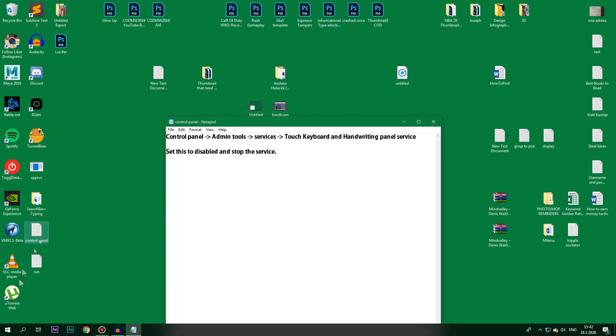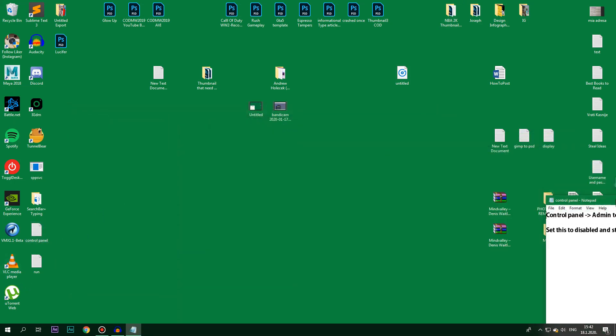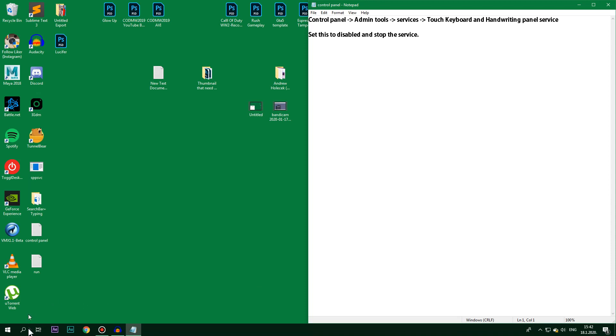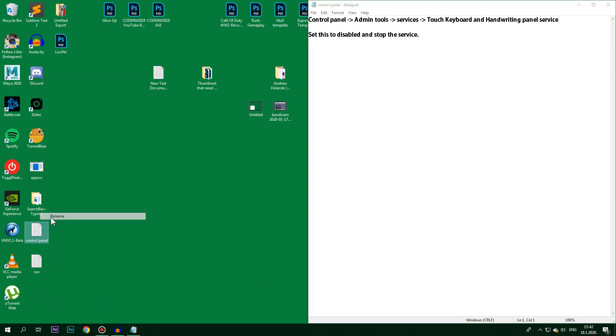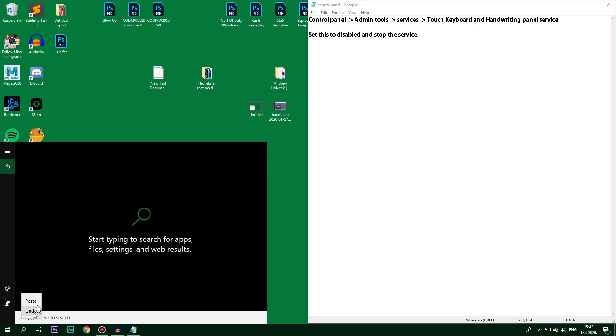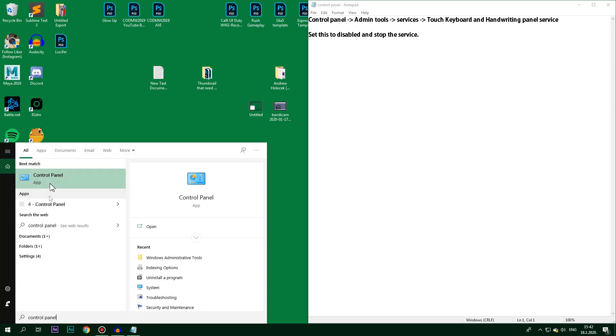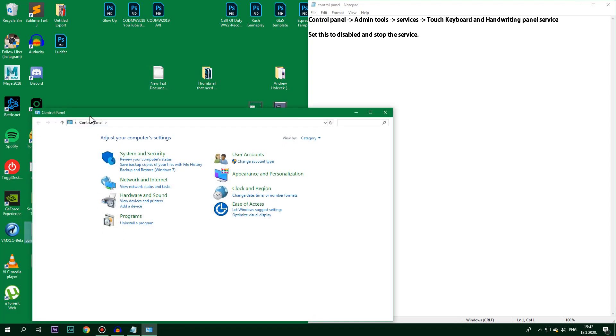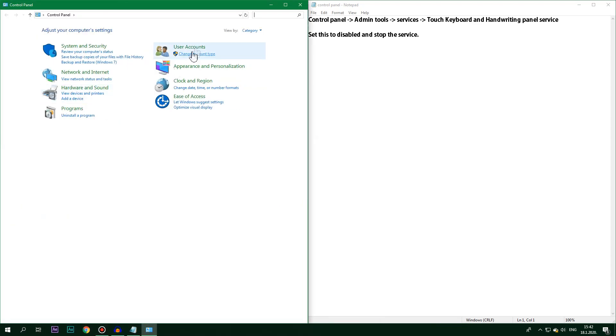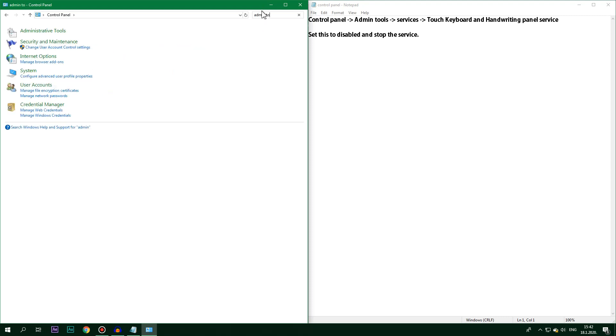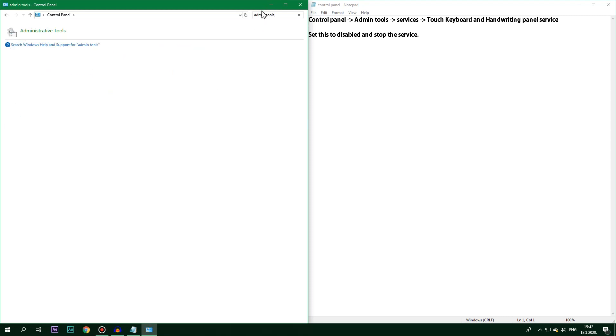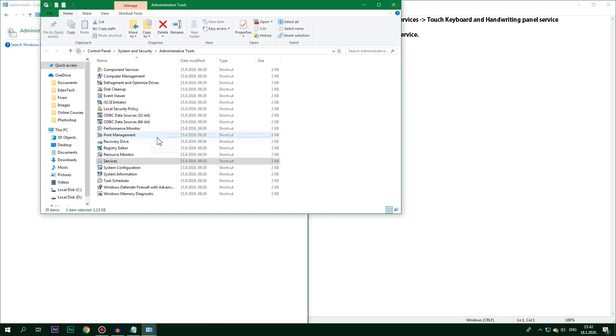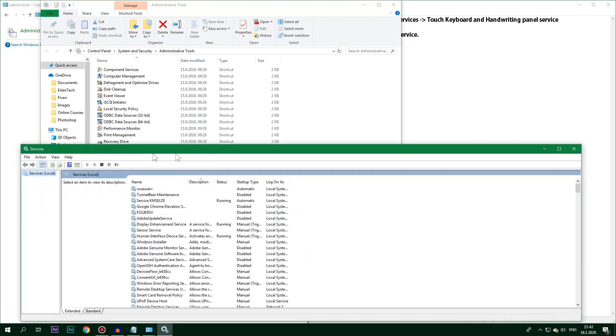I'm going to have it by the side here and then I'm going to have a notepad document with Control Panel so that I can paste it here and open it as fast as possible. Then what I'm going to do is go to Admin Tools and then I'm going to find Services.